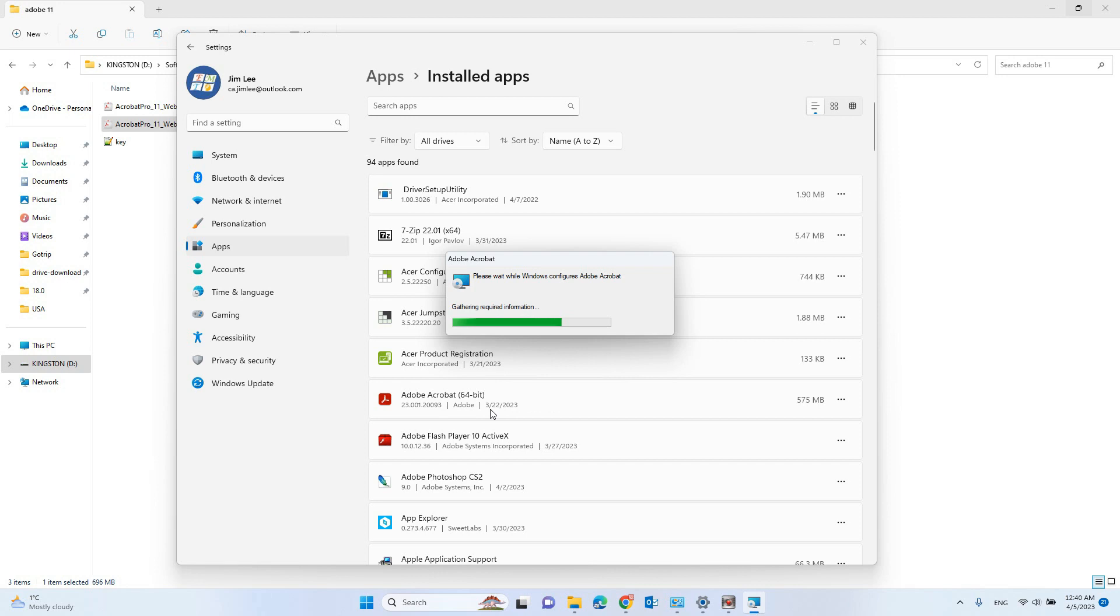I think because the version I try to install is an older version of Adobe Acrobat.